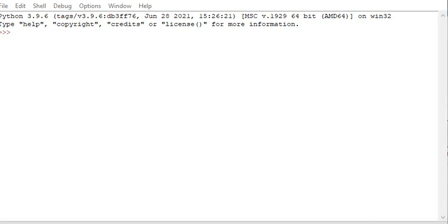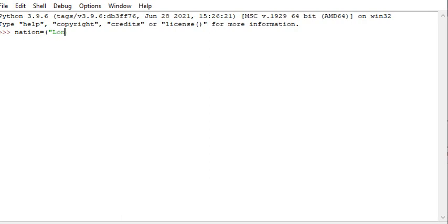Today we are talking about Python tuples. A tuple is a collection which is ordered and unchangeable in Python. Tuples are written with round brackets. To create a tuple, let me create a tuple called 'nation', where nation is equal to open round brackets — not square brackets, round brackets — with values like 'London'.